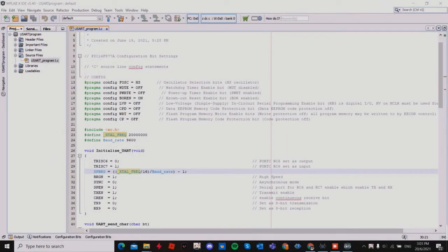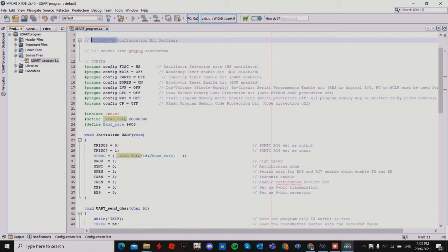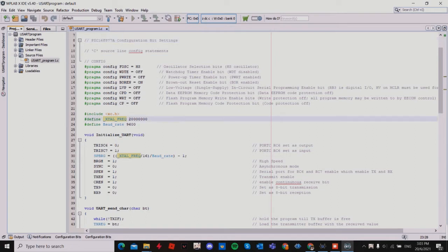Hi guys, this is my program for my PIC16F877A for serial interfacing communication. In my program I define my configuration bits as shown here. I'm using the include xc.h and a frequency of 20 megahertz.